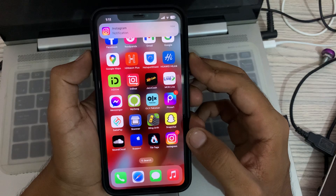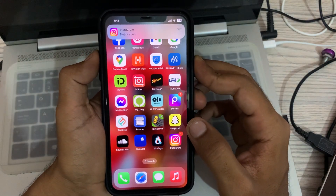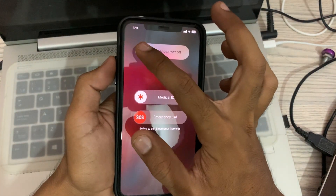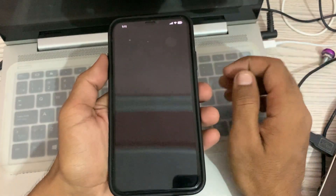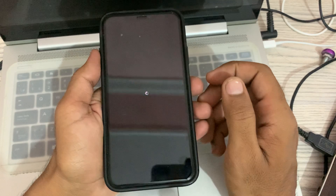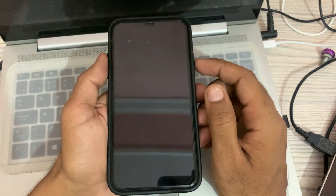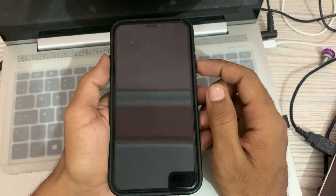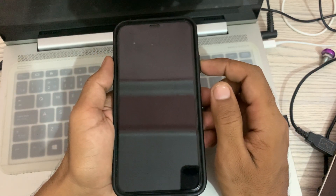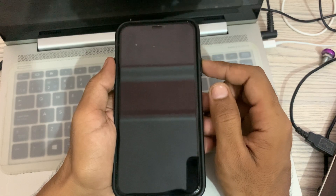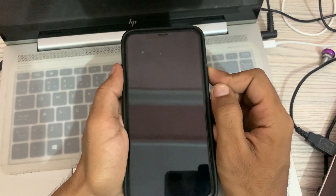To restart your iPhone, tap the power button and volume up at the same time, then slide the slider to the right. After a few seconds, turn it back on by tapping the power button.